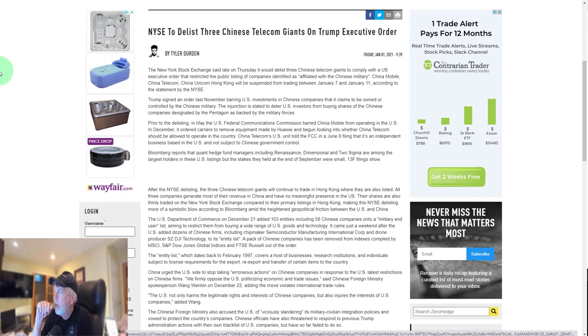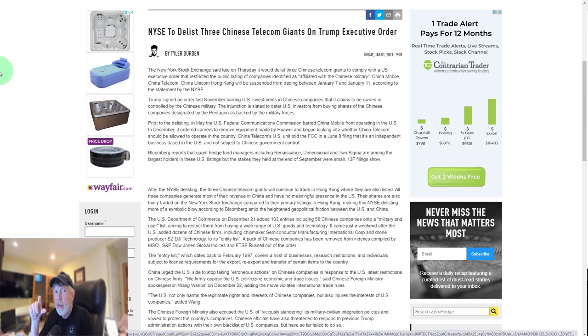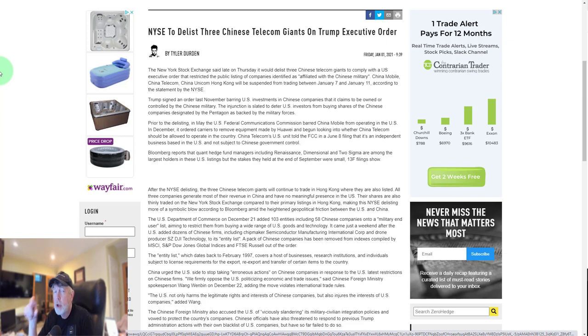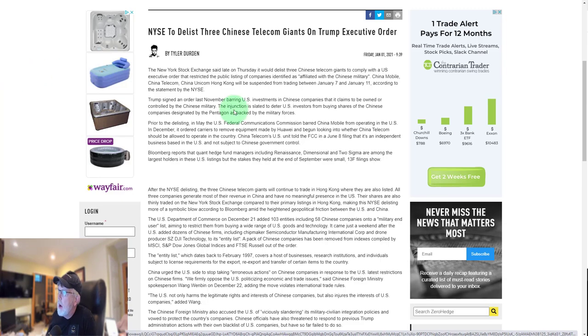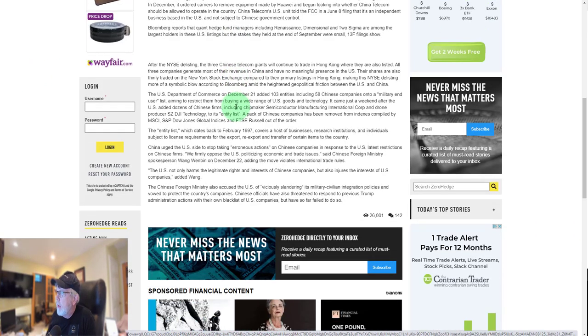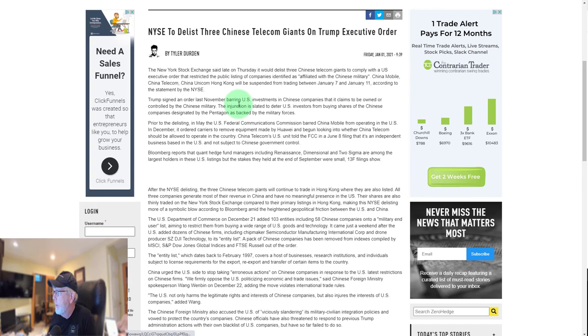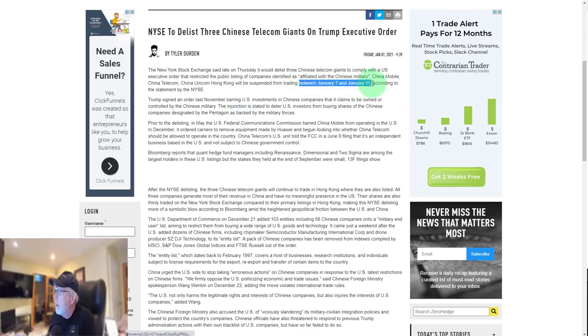Remember, we're going to January 6th, the congressional meeting to validate the electoral college results. If they find for President-elect Biden, by January 20th expect a lot of body blows to China by the outgoing Trump administration. It's already begun. These shares will be delisted effective between January 7th and 11th.